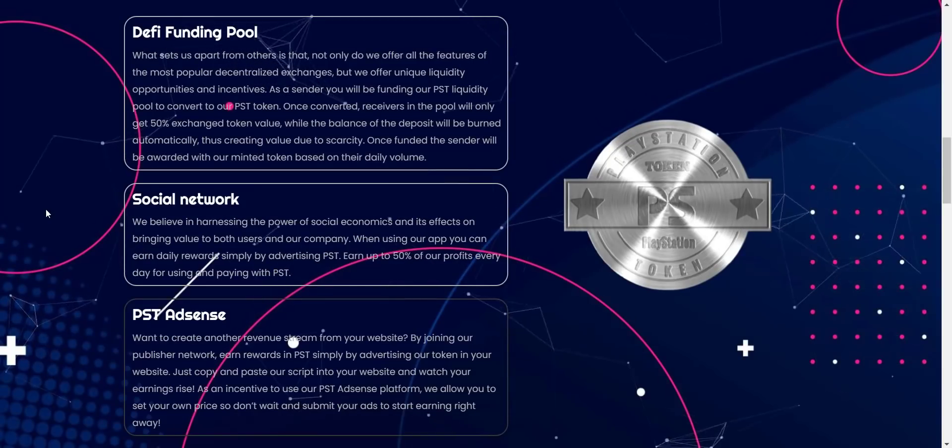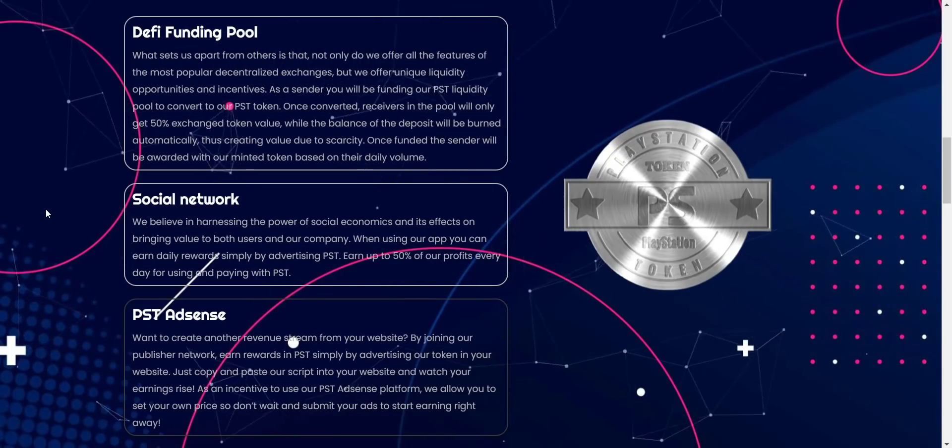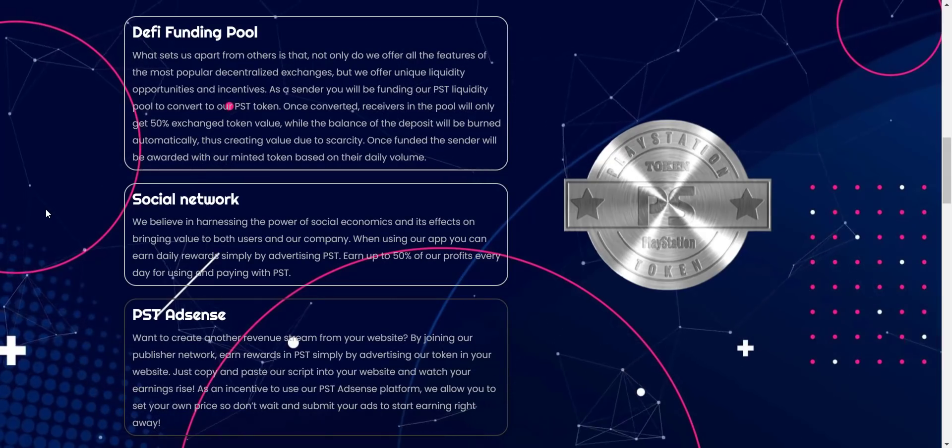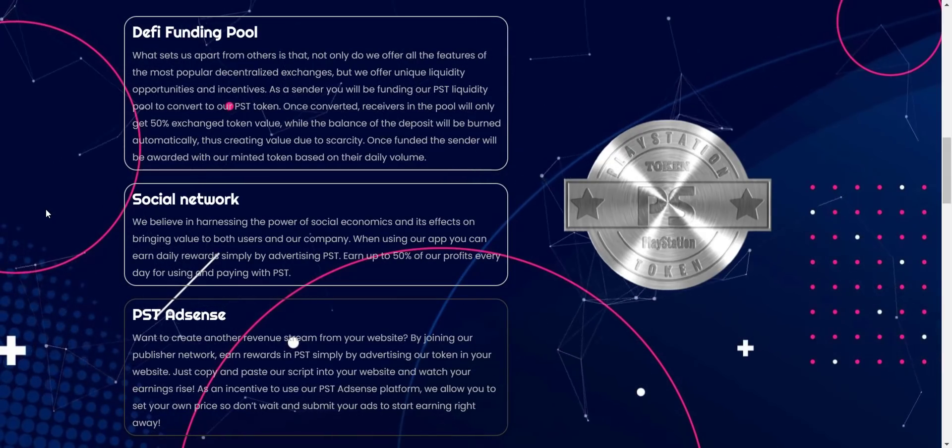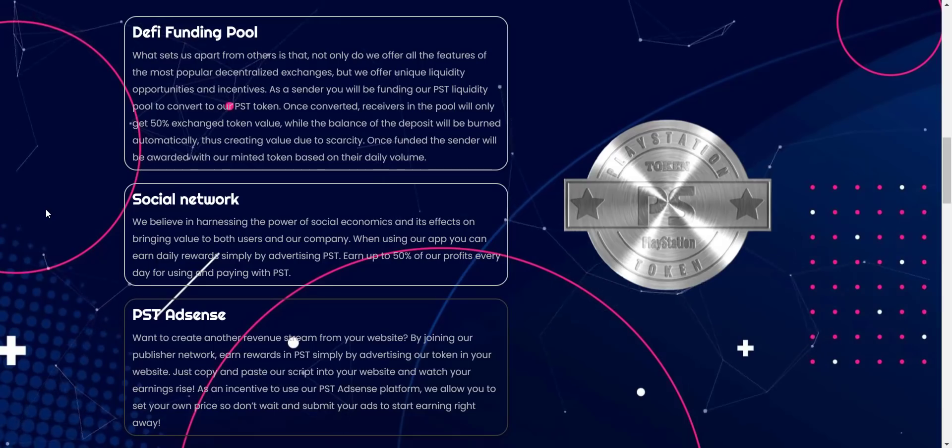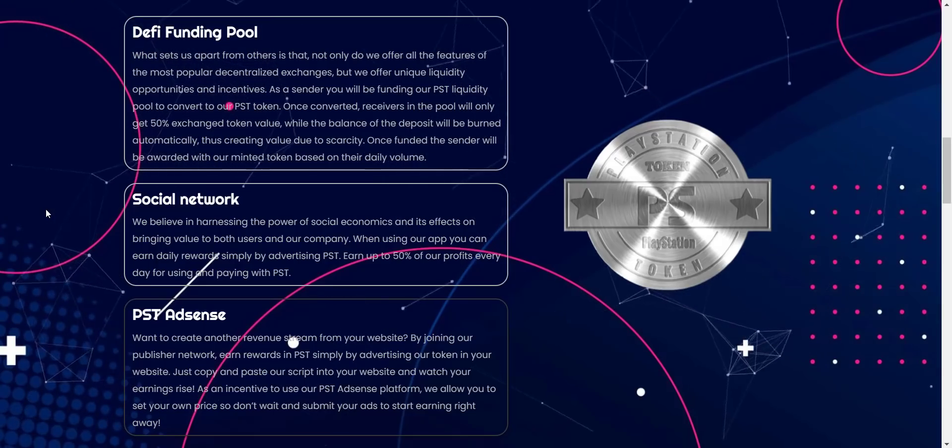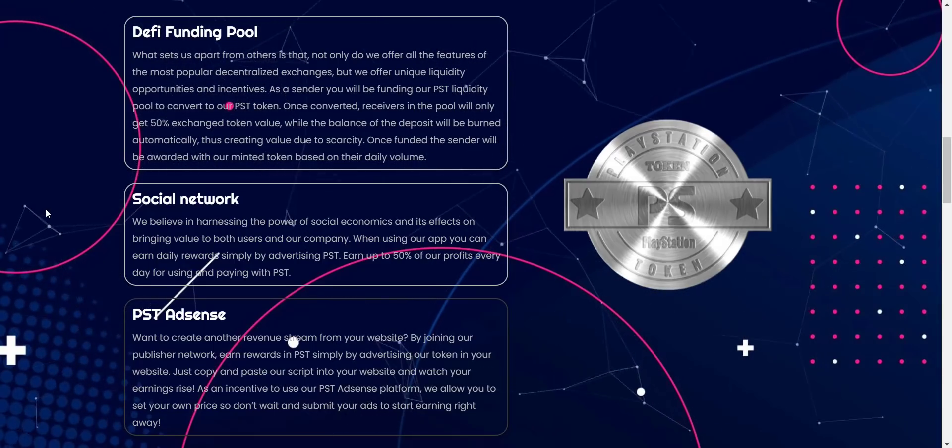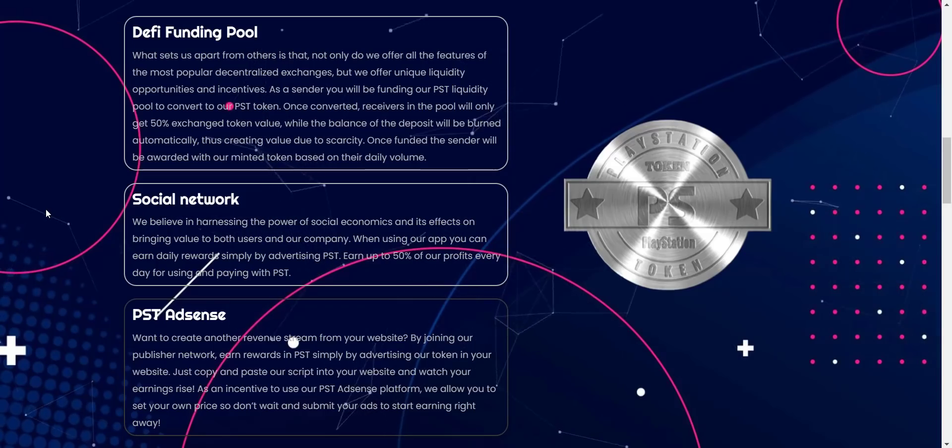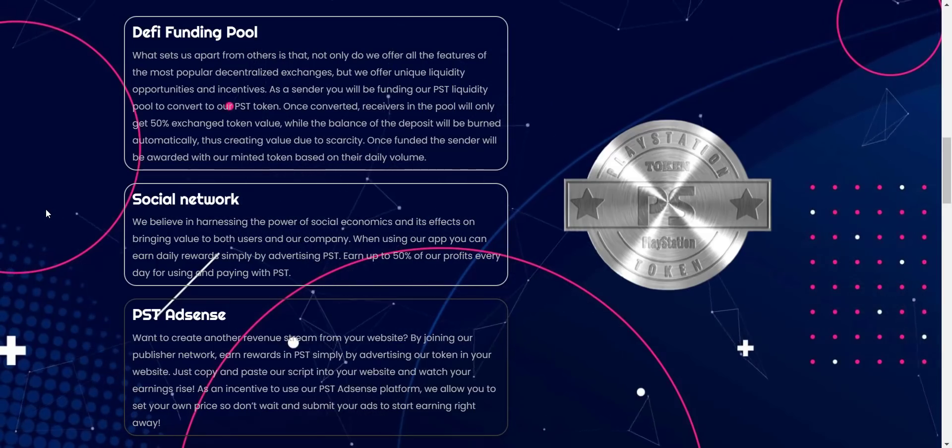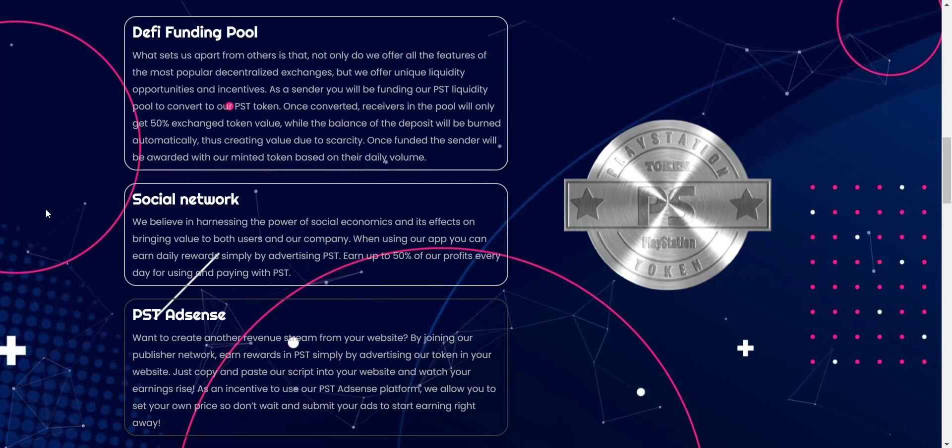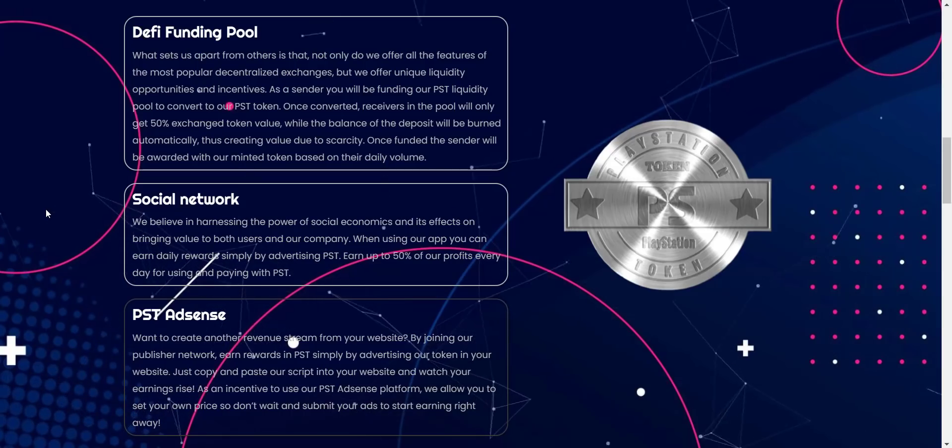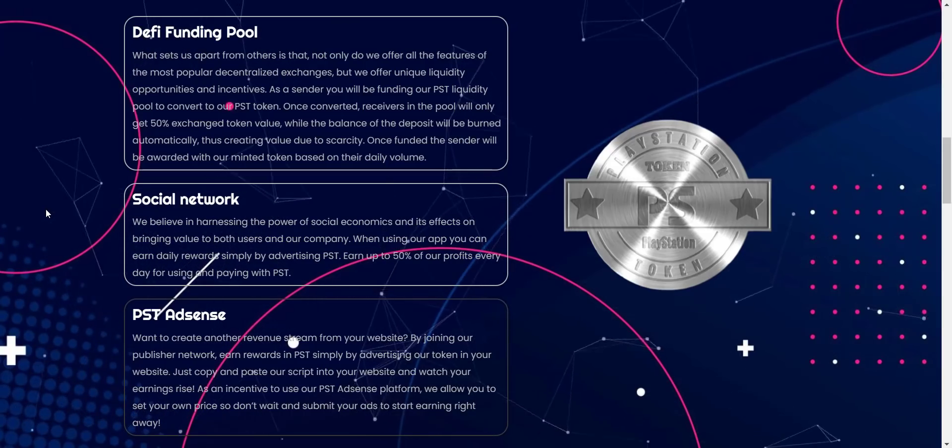Now let's see what you will get here on PlayStation Token. PST offers unique liquidity opportunities and incentives. As a sender, you will be funding their PST liquidity pool to convert their PST token. Once converted, receivers in the pool will only get 50% exchange token value while the balance of the deposit will be burned automatically, thus creating value due to scarcity.